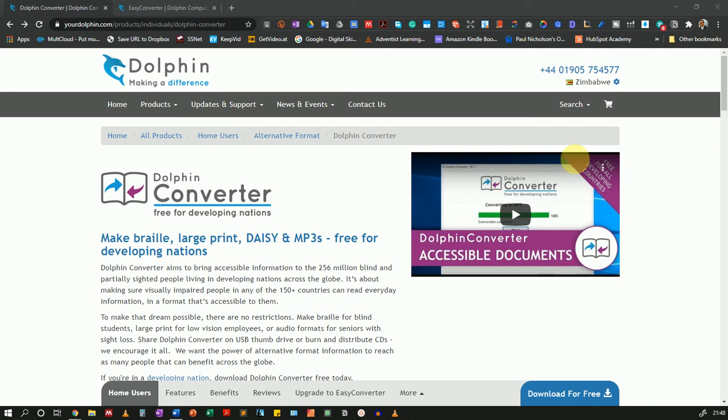Welcome to the Tech for Lecturers YouTube channel. In this video, I'm going to show you how you can convert Word documents into accessible formats when you're teaching students that might be visually impaired.